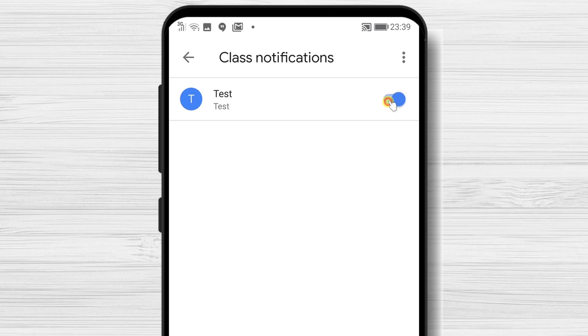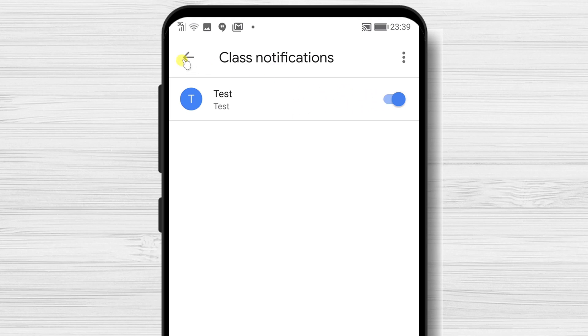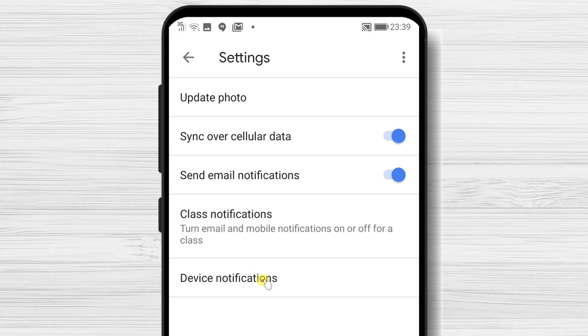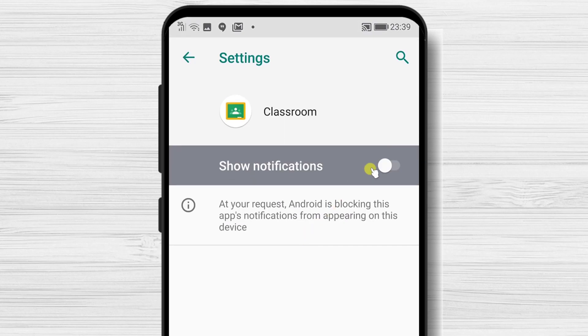The last part we are going to check is the device notifications. If you wish to receive all notifications from the app on your phone, be sure this option is enabled.